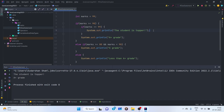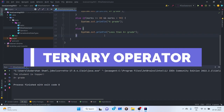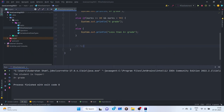If I write 99 for marks and run this code, I get 'student is topper' and 'A-plus grade' for that student. This is how if and else statements work in Java for executing certain conditions. There is also another way to write if-else, called the ternary operator.